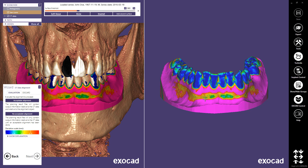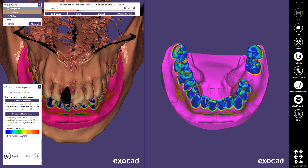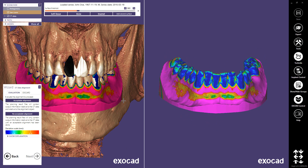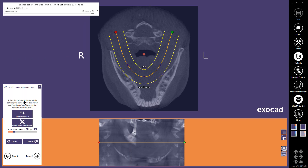Evaluate the alignment result with help of the color scale. If you are satisfied with the alignment, select Acceptable alignment.